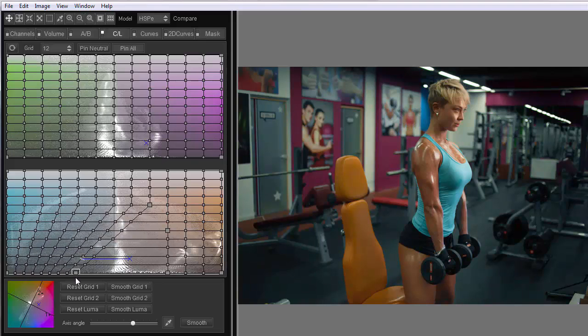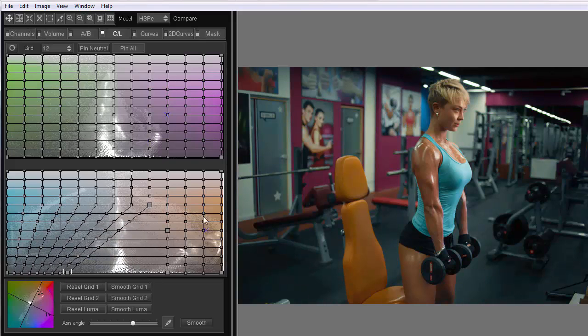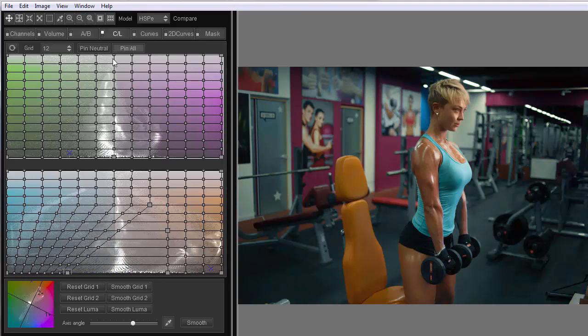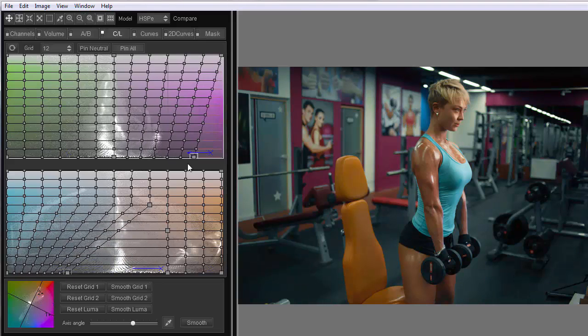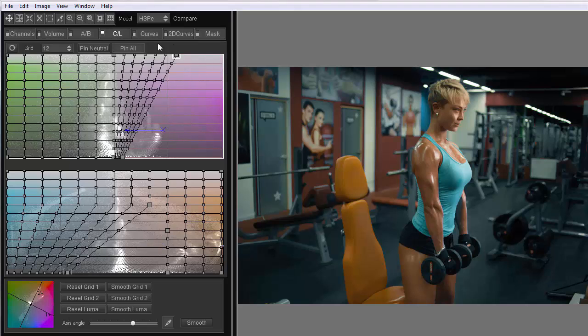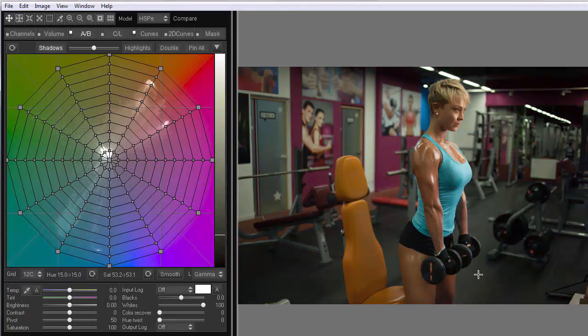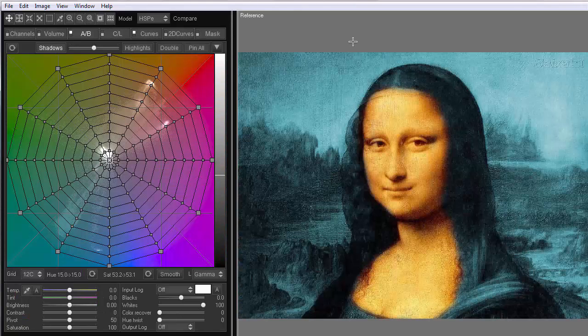Hello! In this video tutorial, we will make teal and orange grading in 3D LUT Creator. I have this picture here, and we will change it to look like this one, almost.